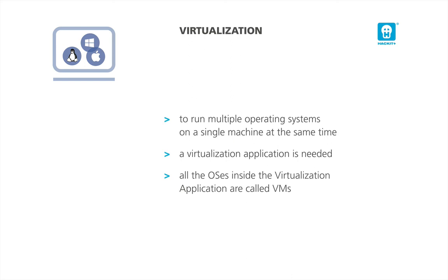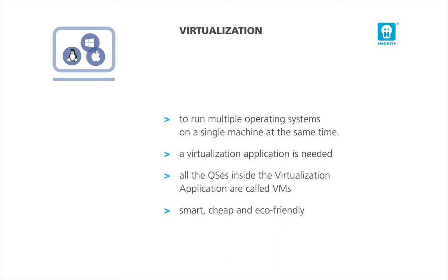For example, you do not need to buy many PCs to run simultaneously different operating systems. You can uninstall an OS with a simple click. You respect the environment avoiding creating other high-tech wastes.